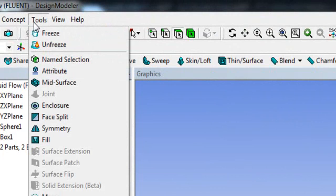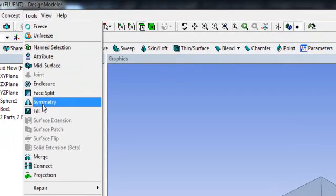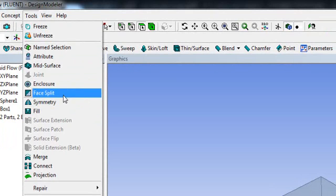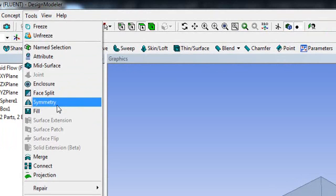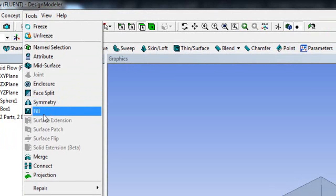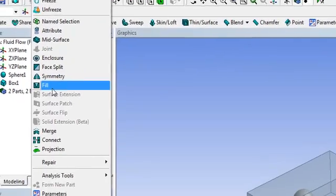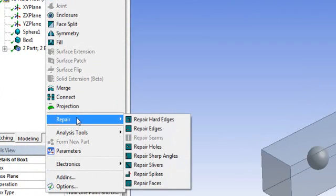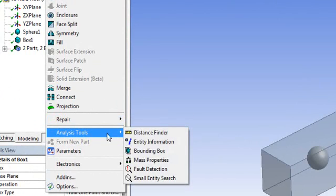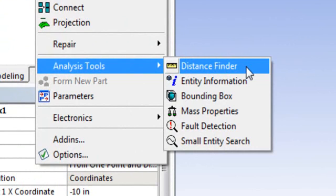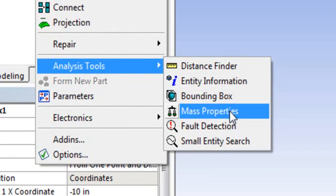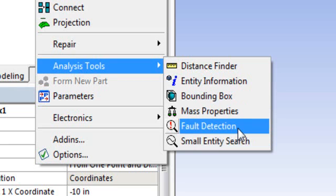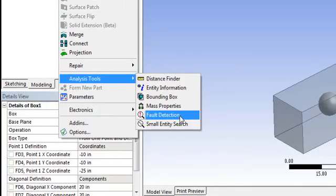In the Tool option you have many modification tools. You can split a face, create symmetric geometry, fill a hole you don't want in your geometry, project to a plane, and repair your geometry using the repair option. In the Analysis tool you can measure the distance between points, select the bounding box, calculate the mass of your geometry, and fix any faults or overlapping surfaces using the fault option.